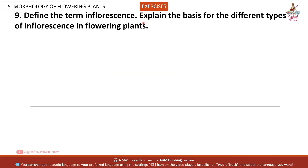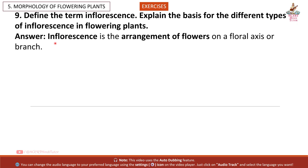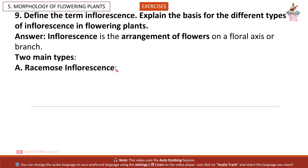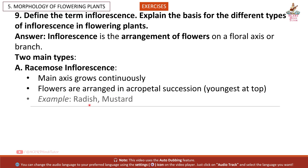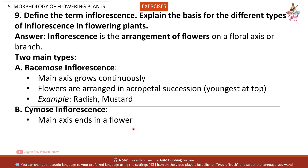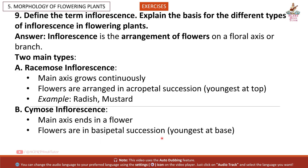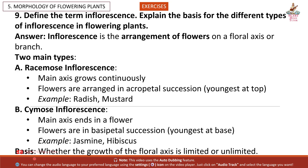Question 9: Define the term inflorescence. Explain the basis for the different types of inflorescence in flowering plants. Answer: Inflorescence is the arrangement of flowers on a floral axis or branch. Two main types: (a) Racemose inflorescence — main axis grows continuously, flowers are arranged in acropetal succession, youngest at top. Example: radish, mustard. (b) Cymose inflorescence — main axis ends in a flower, flowers are in basipetal succession, youngest at base. Example: jasmine, hibiscus. The basis is whether the growth of the floral axis is limited or unlimited.